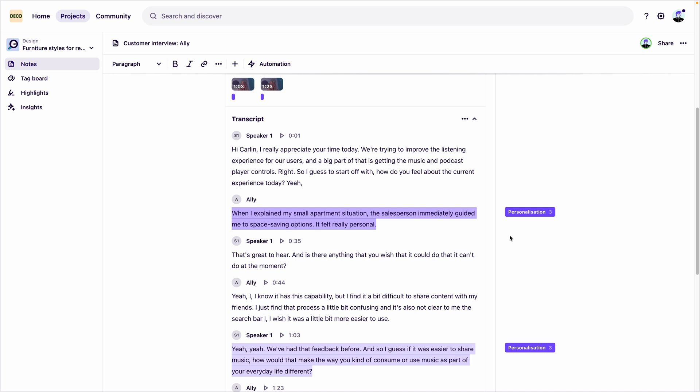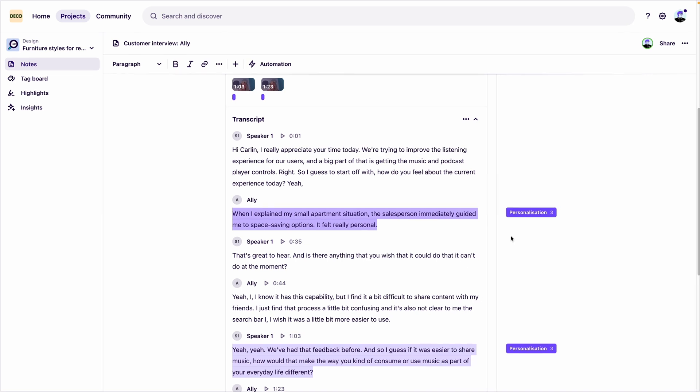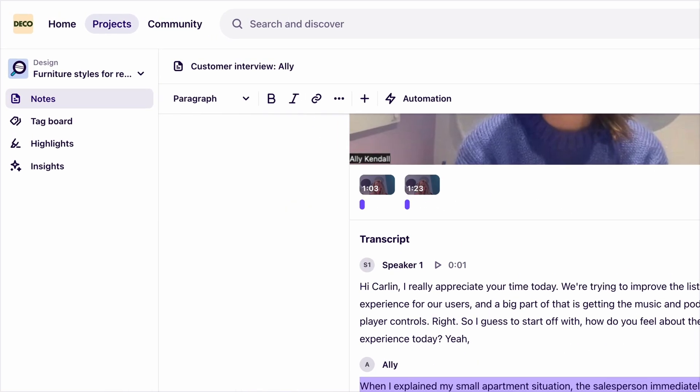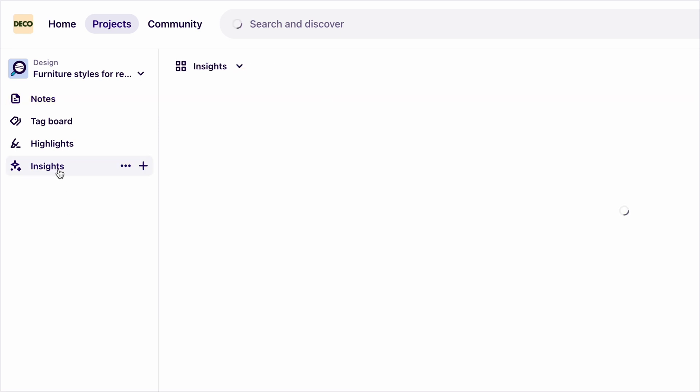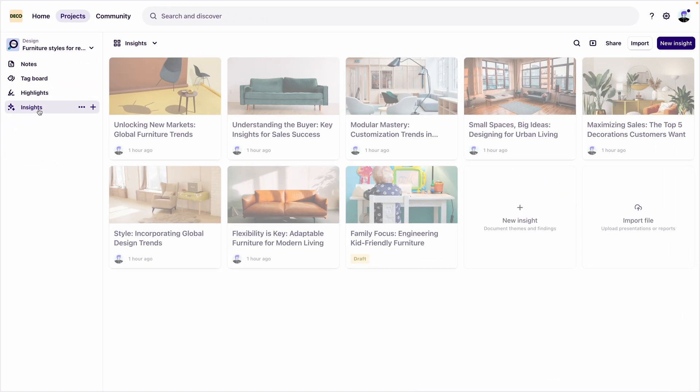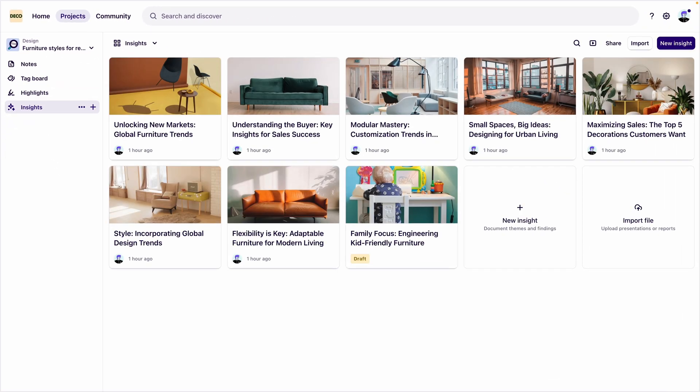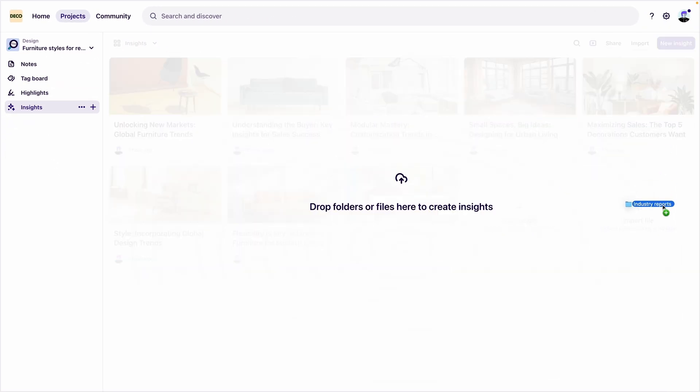A researcher at Deco wants to bring in some existing industry reports. Within their project, they navigate to insights in the sidebar, and then drag in a folder of industry reports.